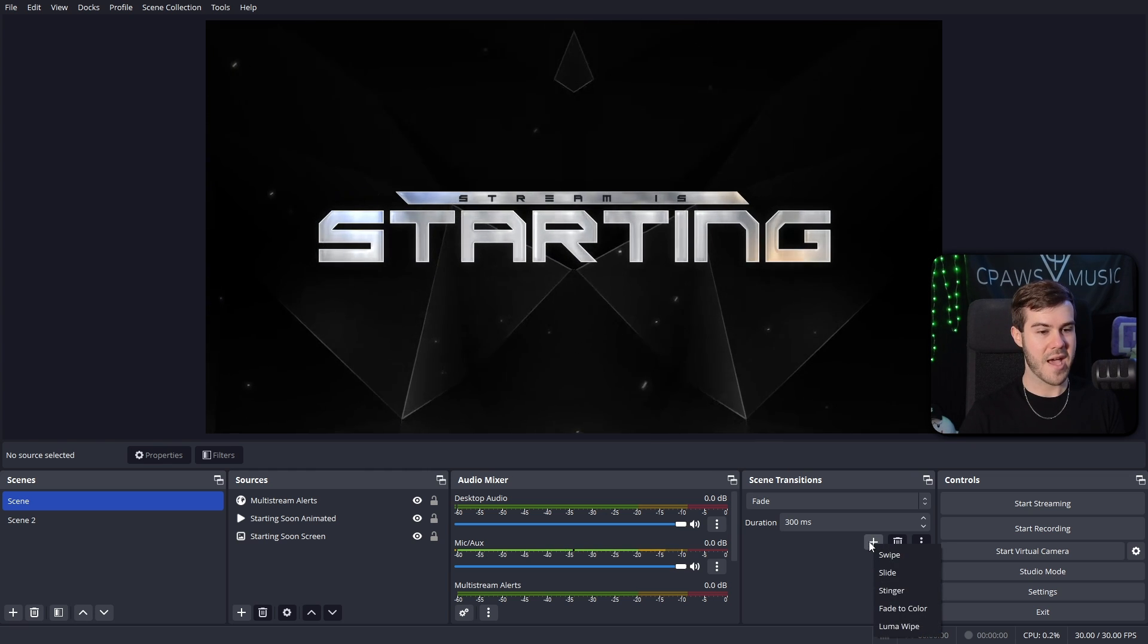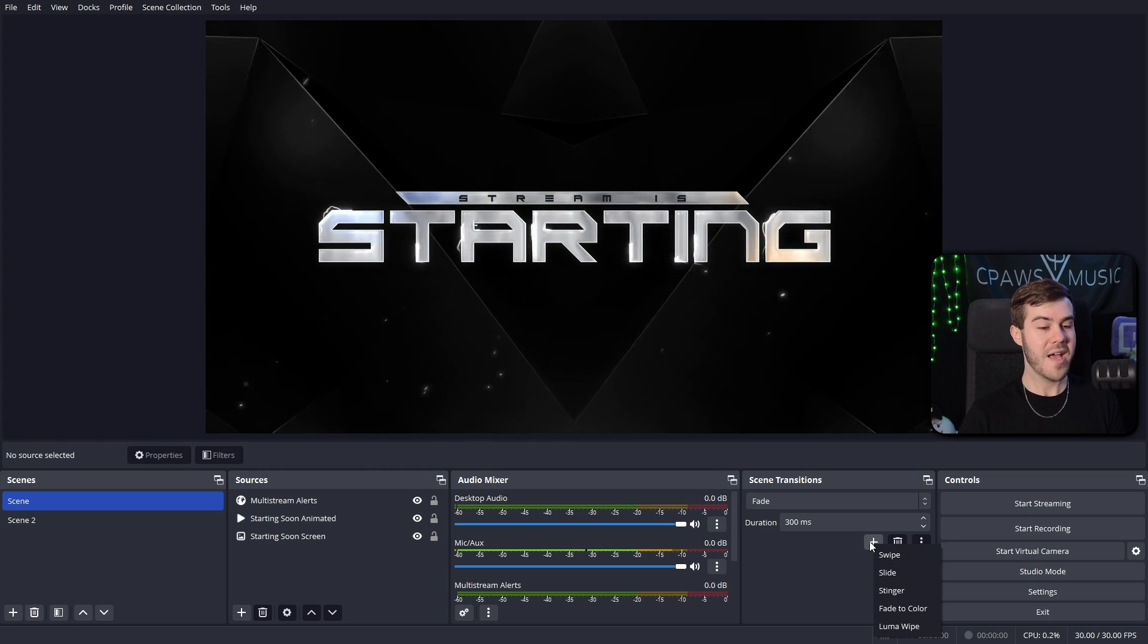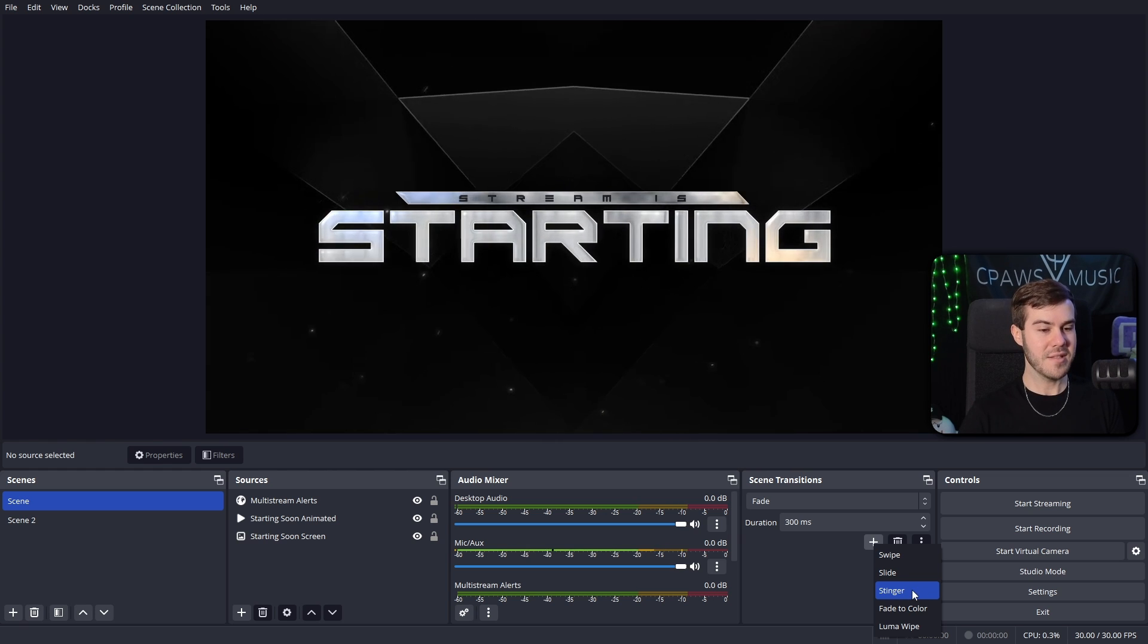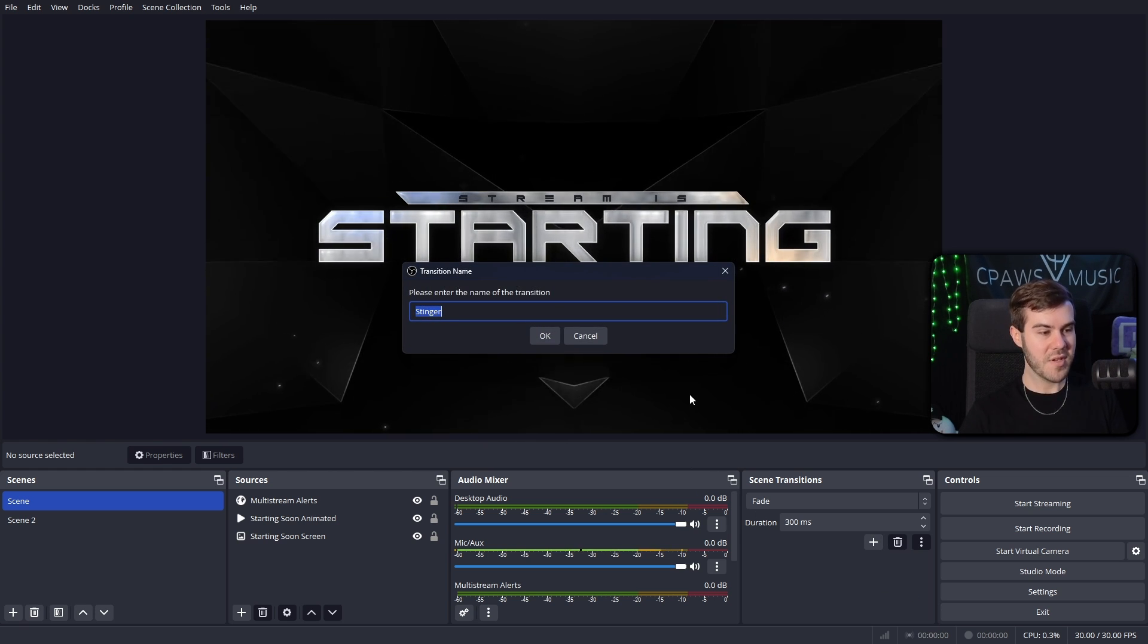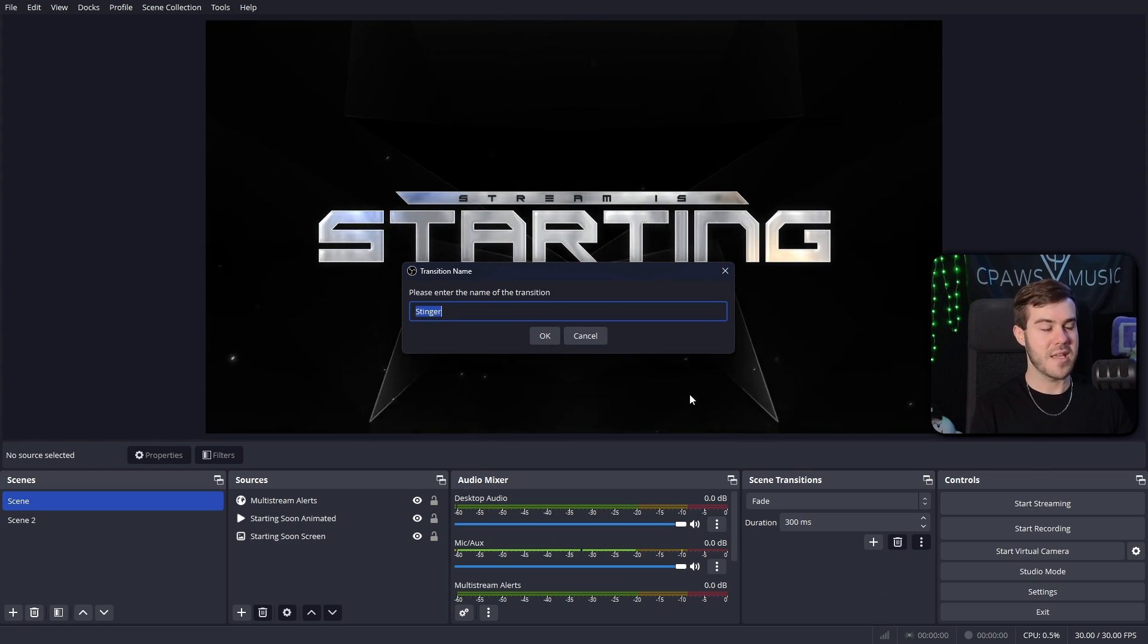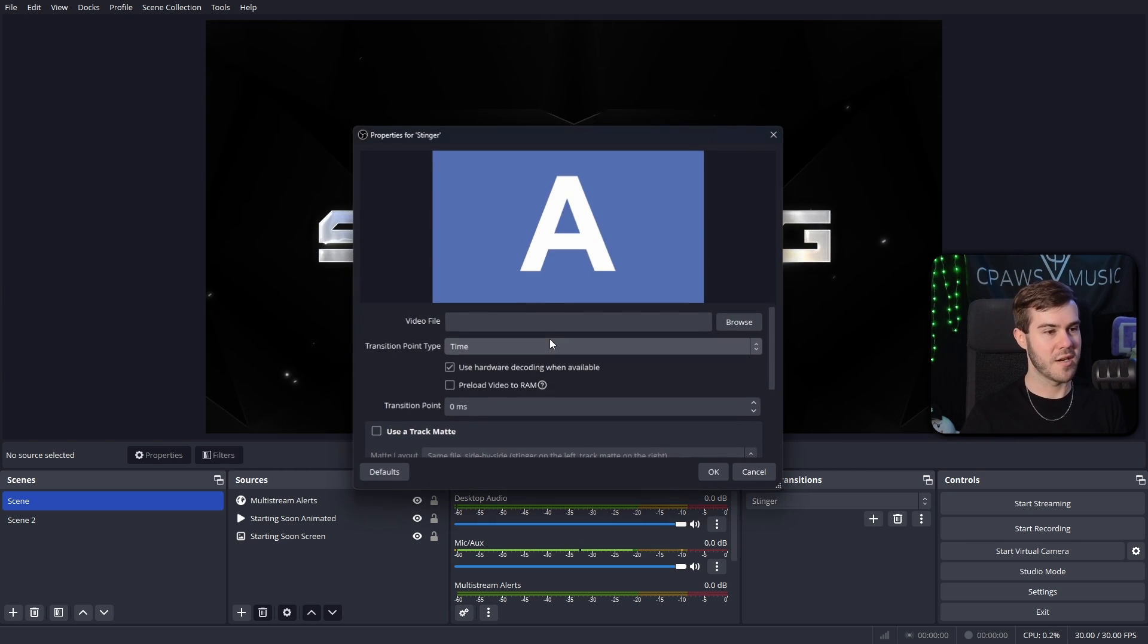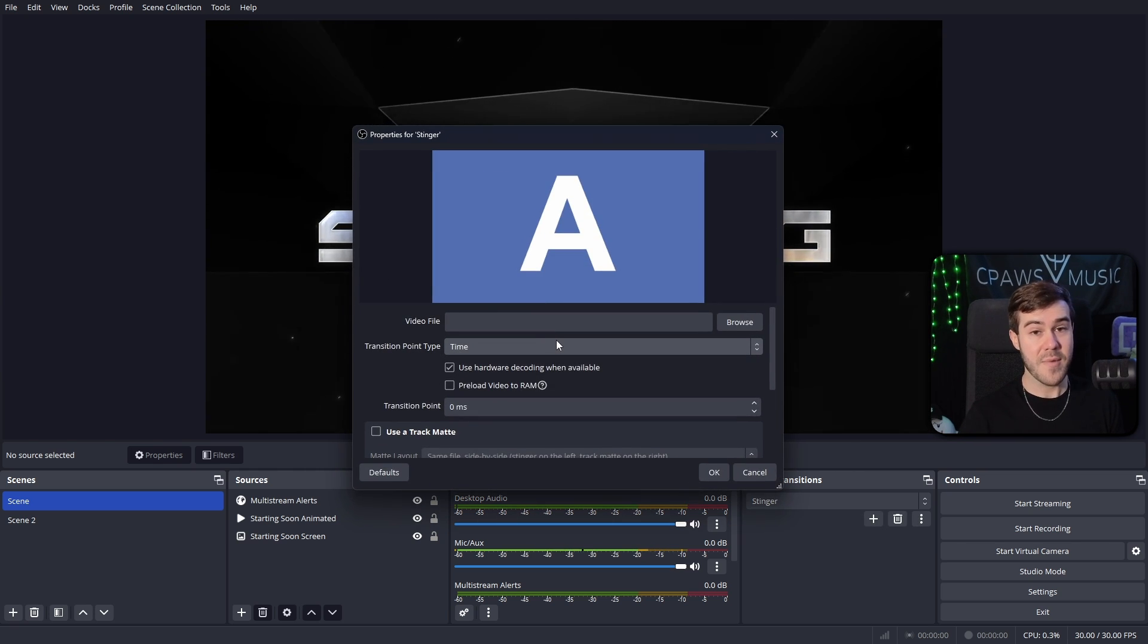So we're going to hit plus to add a new transition. And we're going to add what's called a stinger transition. When we click the stinger transition, it's going to give us the option to upload a piece of media like a video. I'm going to call this one—honestly, you can just leave it a stinger unless you got multiple. Then you can feel free to name it.